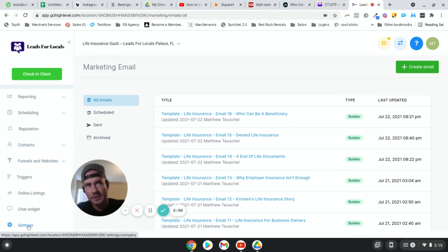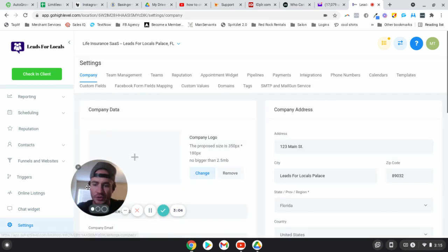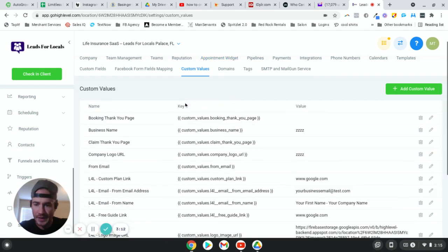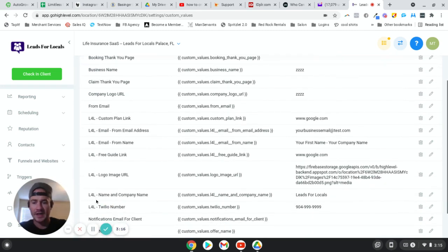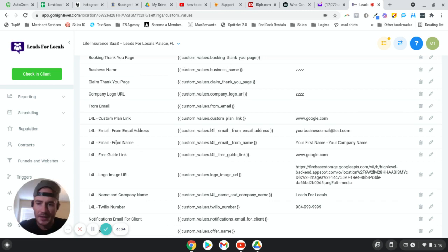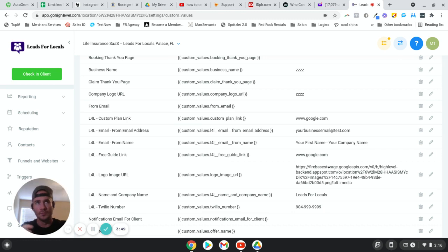Let me show you the custom values I have set up so far, and then I'll show you what that looks like inside of the email. So we're in Settings, we go to Custom Values. All of the ones I'm using in this SaaS product I've named L4L — that way, since you want to provide training or onboarding for your SaaS customers, all the L4L ones are the ones they'll need to customize. You'll see I have custom values for very specific things: email address, from name, custom plan link, free guide link, their logo.